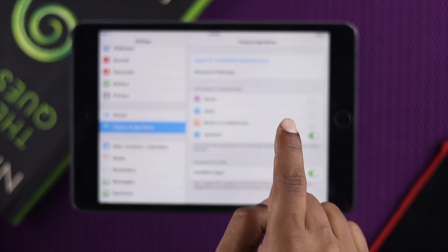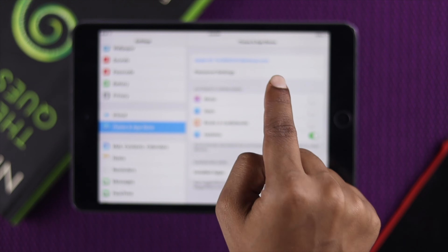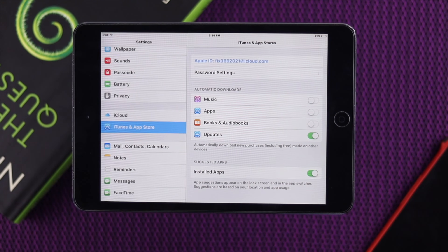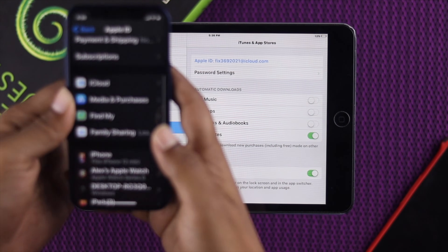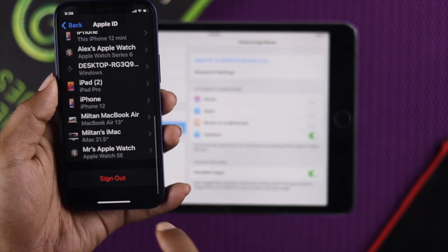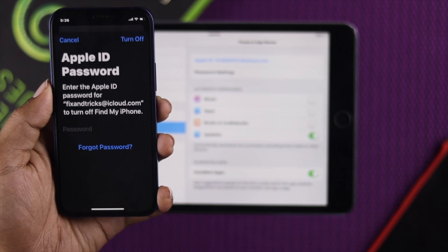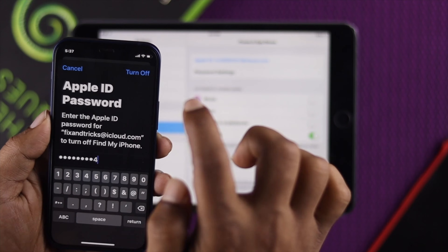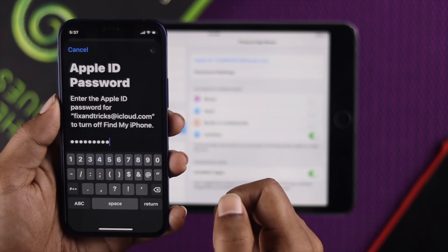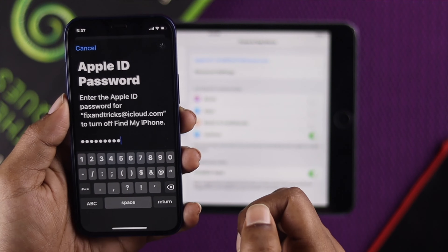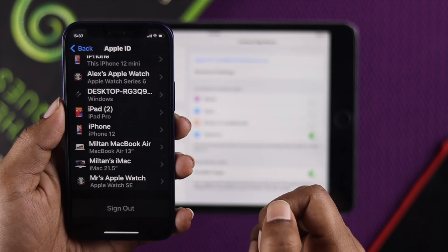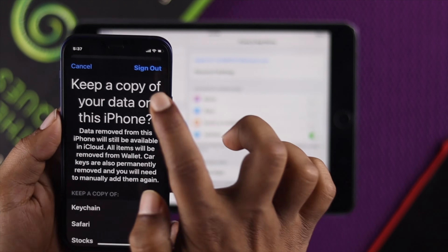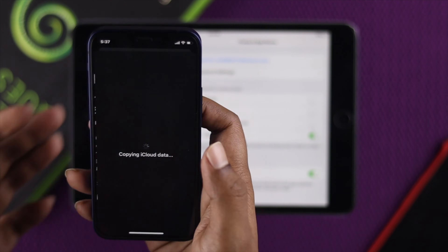I'll be logging into the same Apple ID that I'm currently using on the iPad. First, I'm going to sign out — tap Sign Out, enter my password, tap Turn Off, and tap Sign Out to complete the logout.